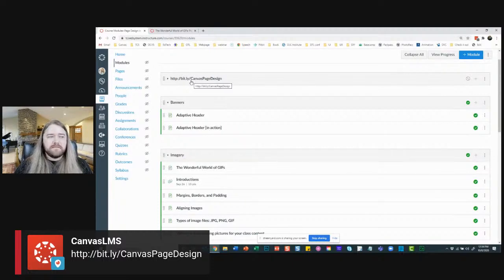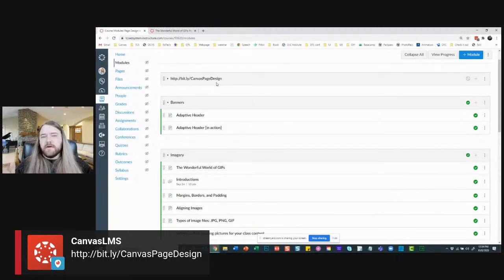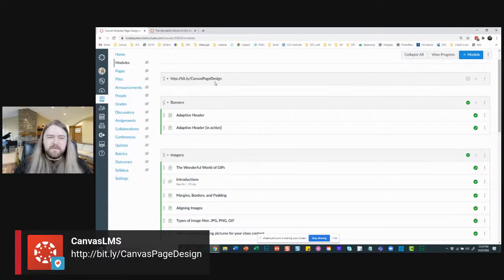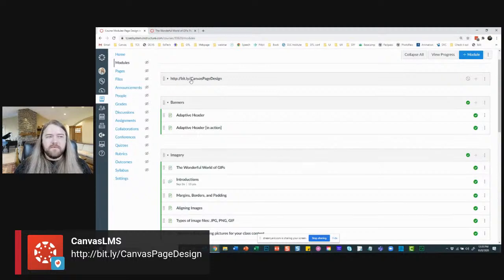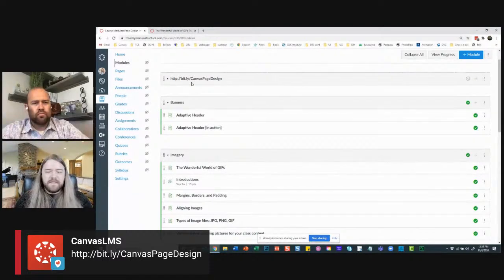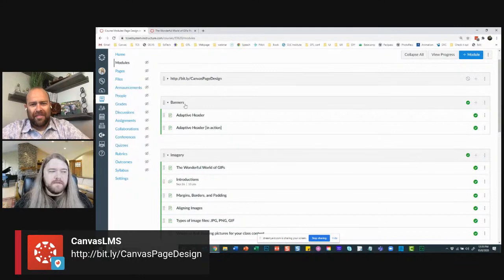I learned something interesting yesterday: this is called camel case, where you distinguish words by capitalizing the first letter of each word, since URLs can't have spaces. This is especially important in education when we use hashtags for screen reader purposes. If it's '#CanvasPageDesign,' the screen reader will distinguish the words; otherwise it just reads characters and it won't sound right. That's an accessibility tip.